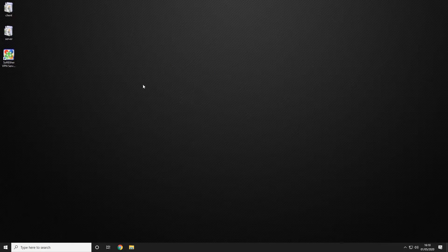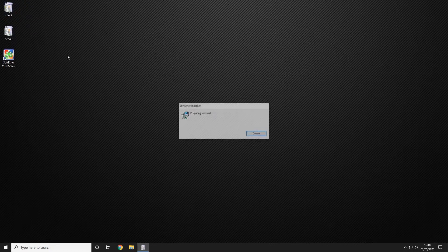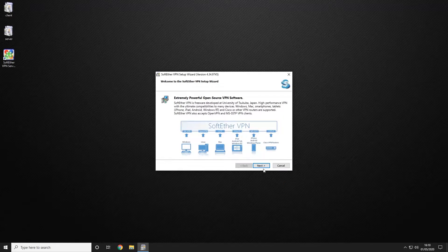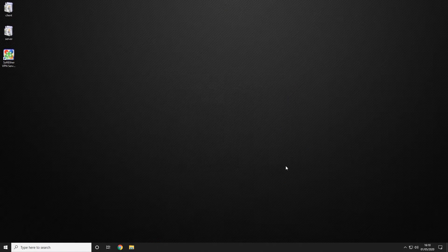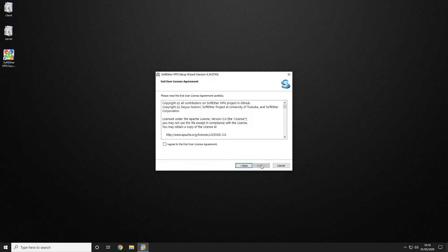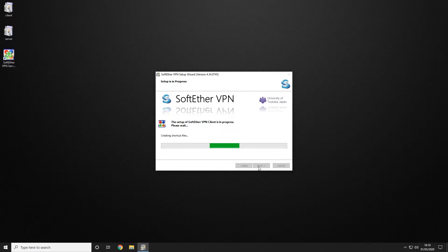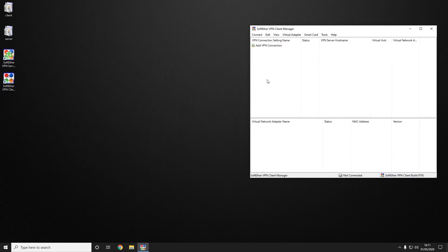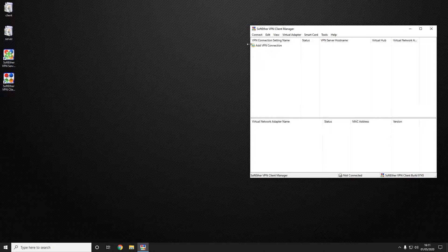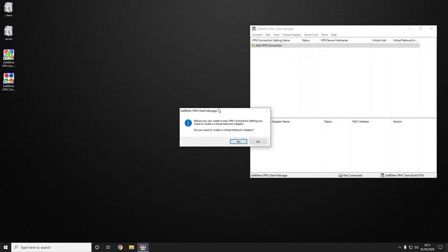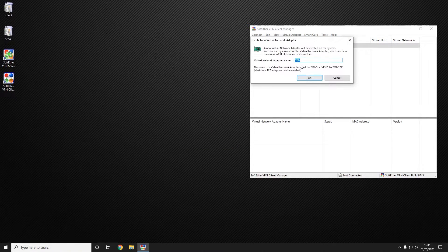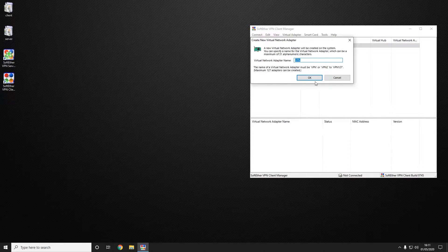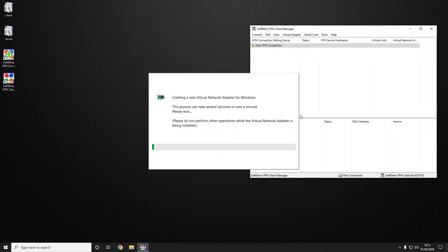Now we're going to go ahead and install the client. So you're going to choose your client install file and once again follow the install steps all the way through leaving most things default. Now the client has been installed we're going to go ahead and add a VPN connection. This is going to ask you to install a virtual network adapter in which you're going to choose yes.